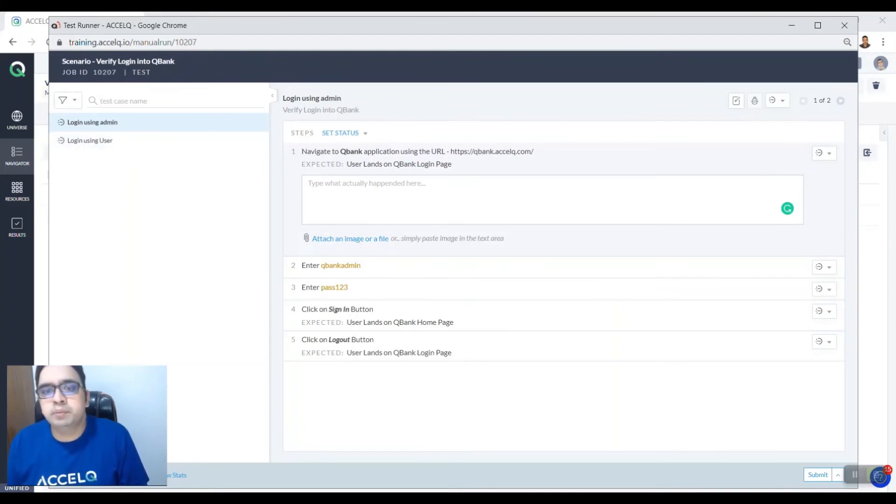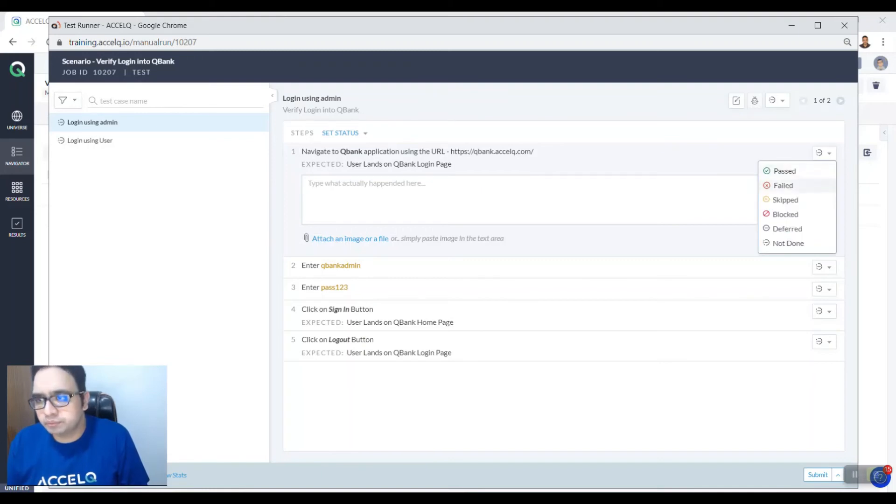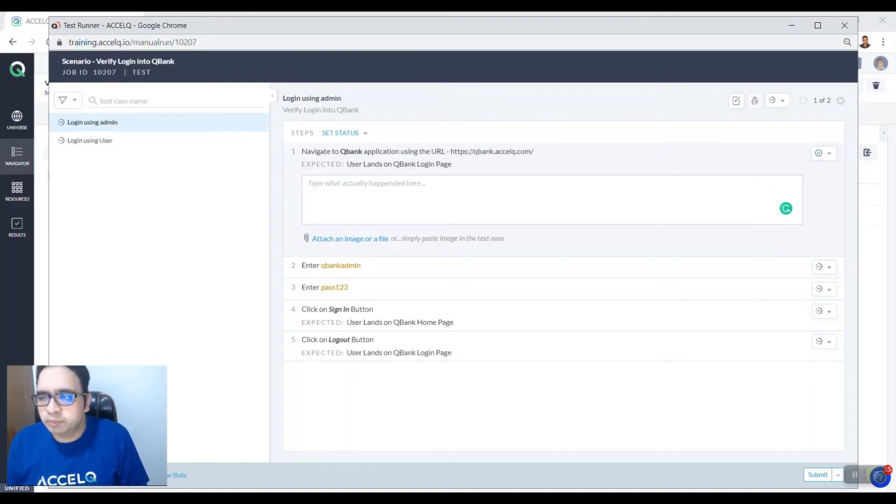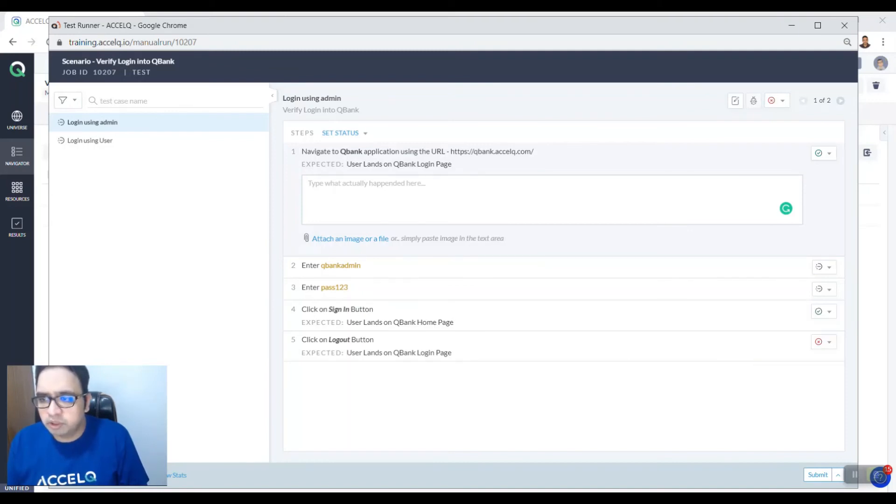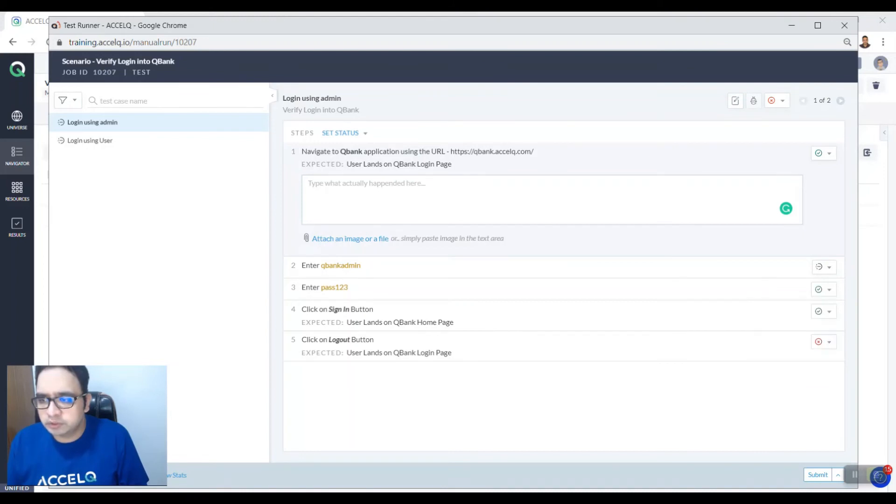You can pass individual steps using this dropdown where you can pass. If the logout button is not working you could fail it. Similarly rest of the steps you could pass. So there are various options you could do here.